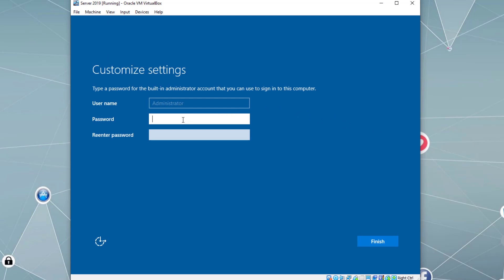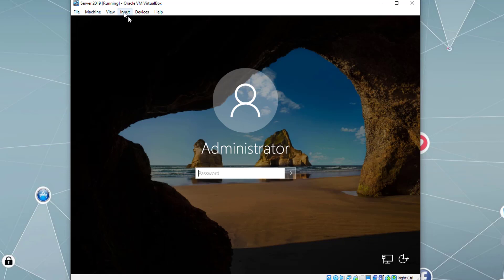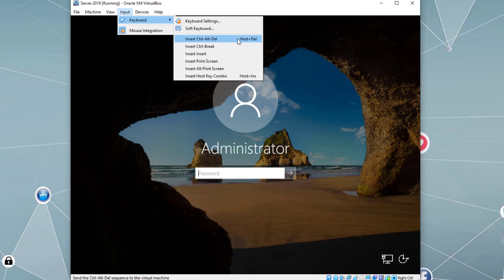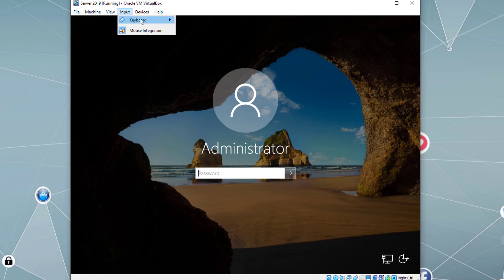The server operating system installation has finished. Let's assign the password. For Ctrl+Alt+Delete, we can simply click Input > Keyboard and use Insert Control Delete, or the host key plus Delete. The host key in VirtualBox is the right-side Control key. So we use right-side Control plus Delete, or use Input > Keyboard, then type the password.